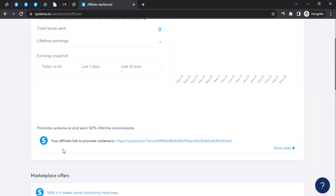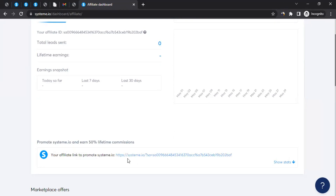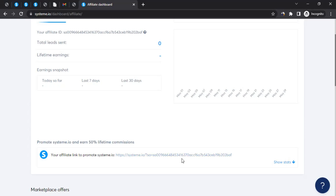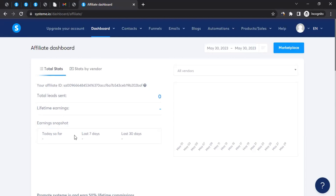You can also find your tracking link in the affiliate dashboard. When you click on 'Affiliate Dashboard,' you'll see your tracking link — it will have something like an equals sign followed by a unique number that belongs only to you. This is your unique affiliate link. You can directly copy this link and start using it to promote Systeme.io. If you want to promote more products, you can click on 'Marketplace.'